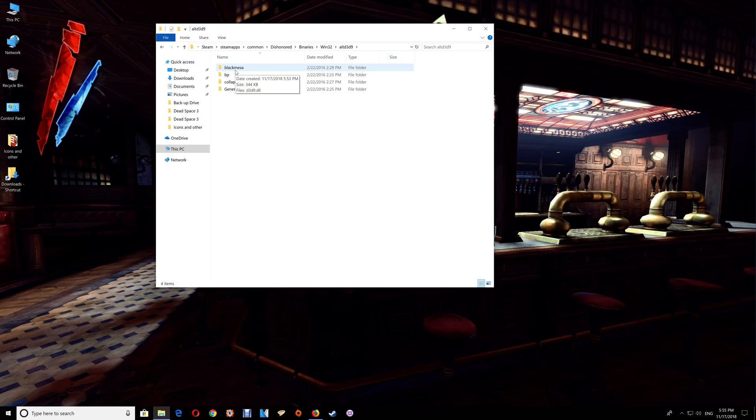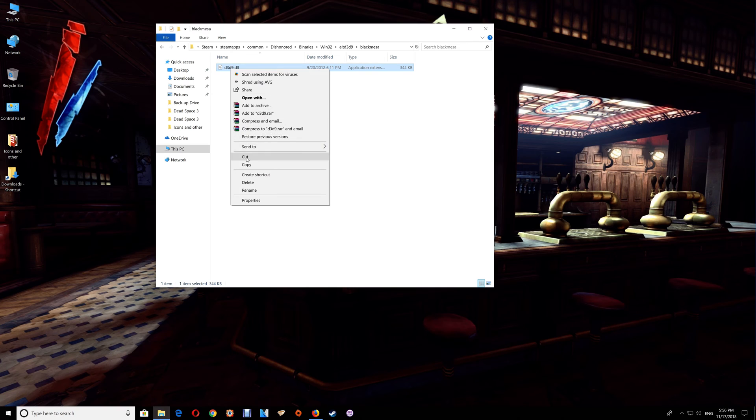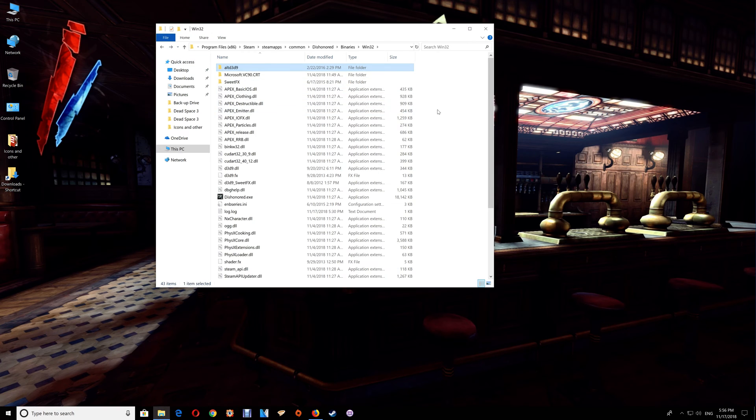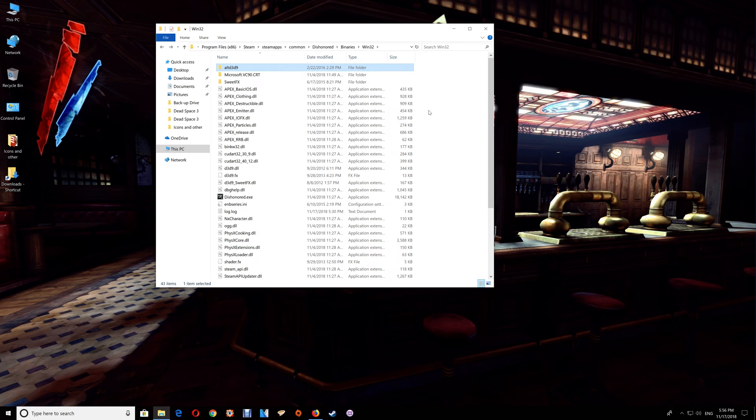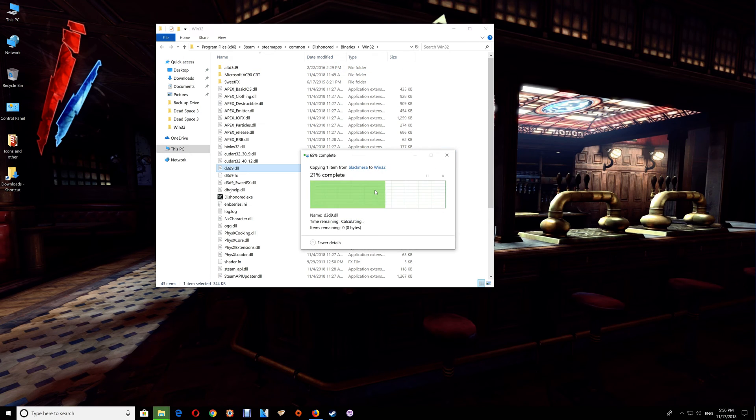Occasionally you will have to switch these depending on your video card in order to get it to work properly. What you would do is start with the first one here and just copy it, don't cut it. That way you leave the original and then go back to the Win32 folder and just paste it over top of the existing one there.